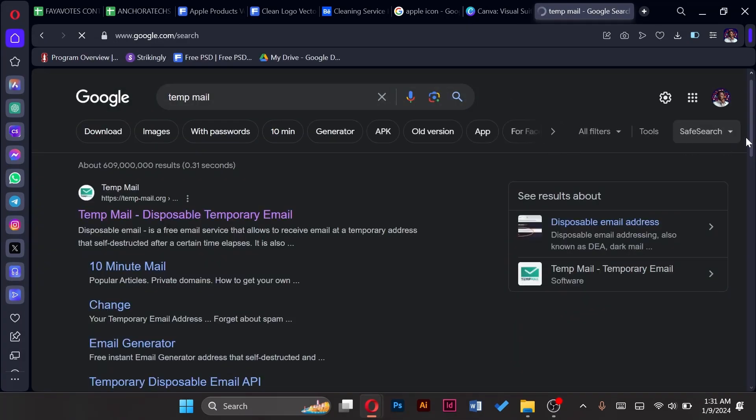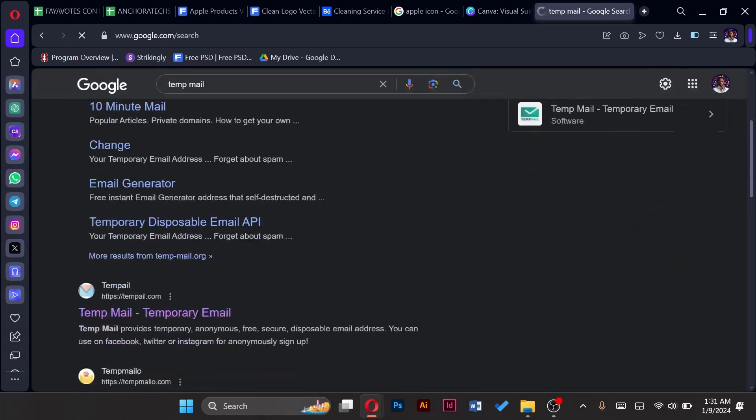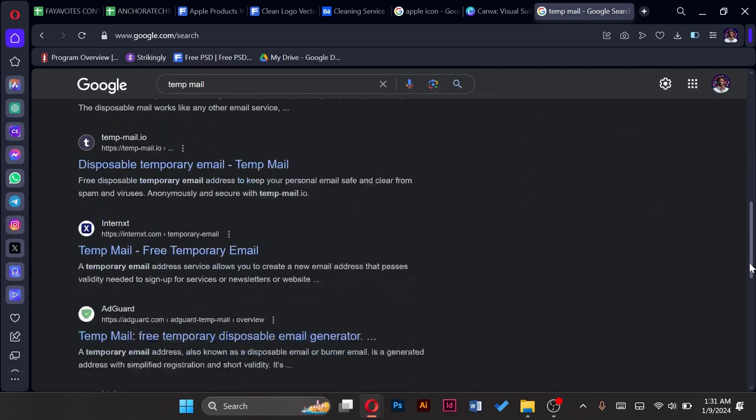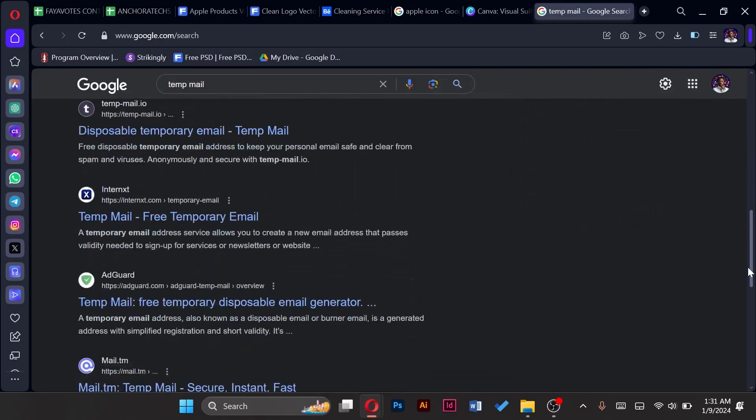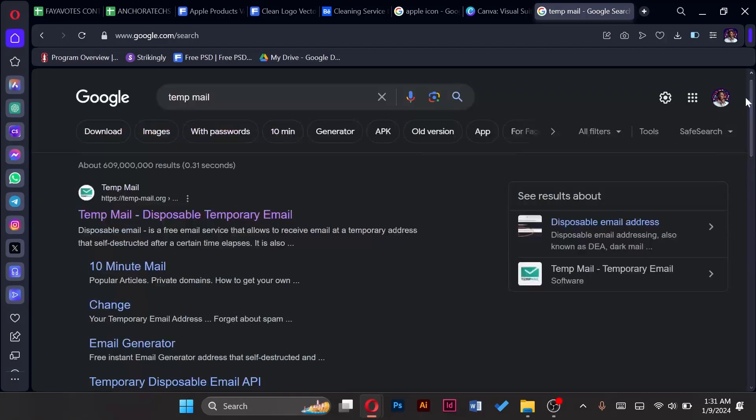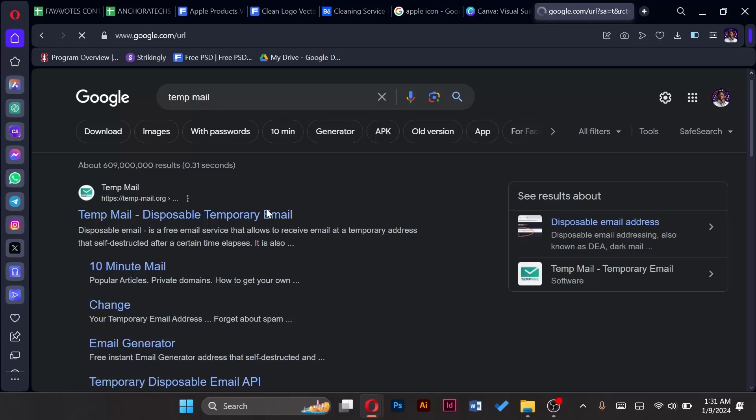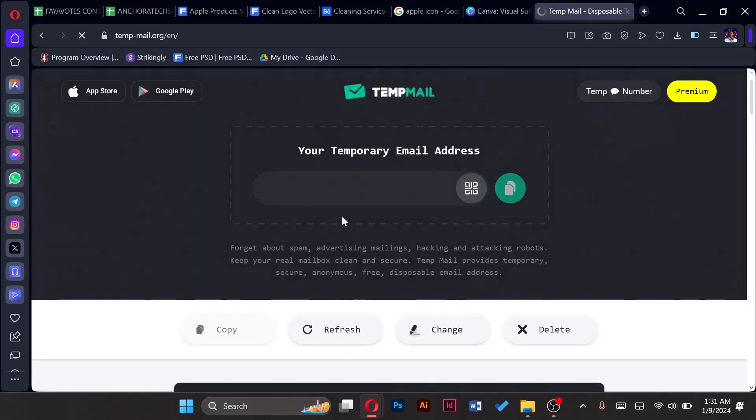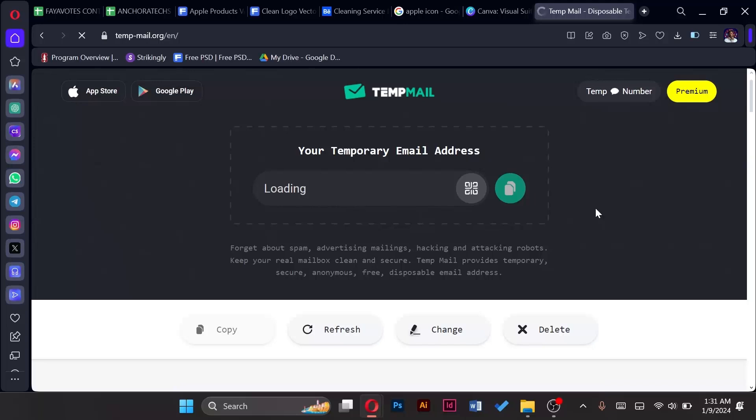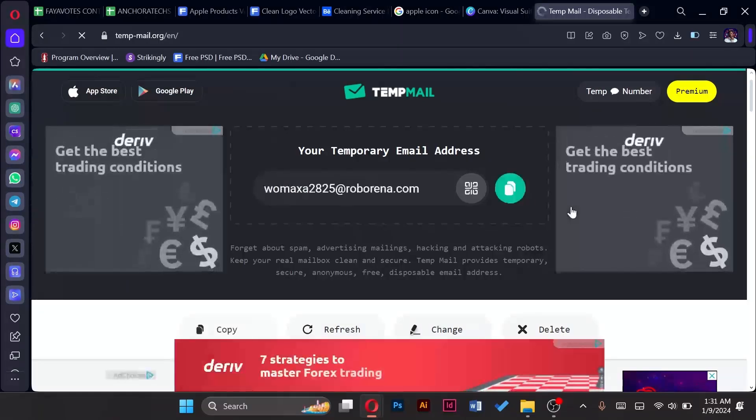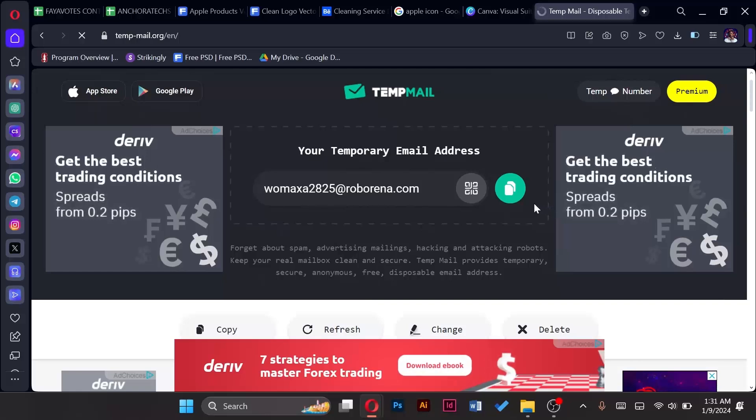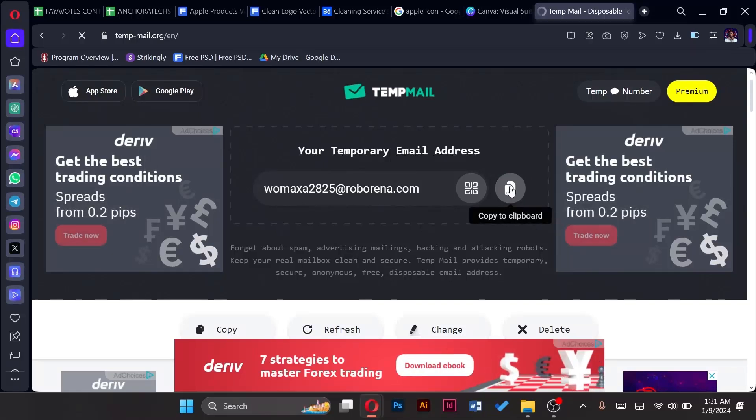There are lots of them here but we can select any of them. So I'm going to use the first option to generate a temporary email address. And once that is generated I will just click on copy.